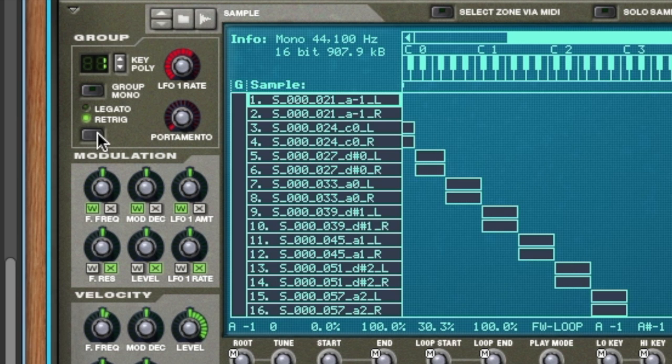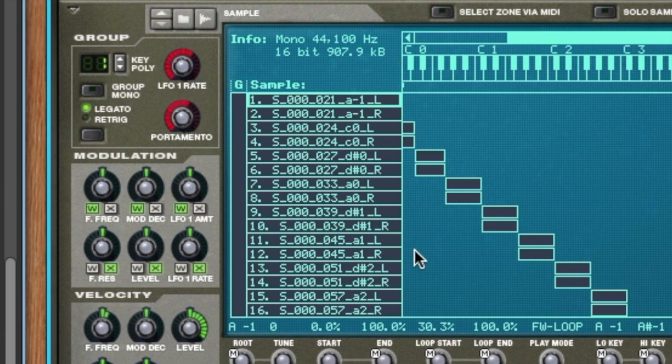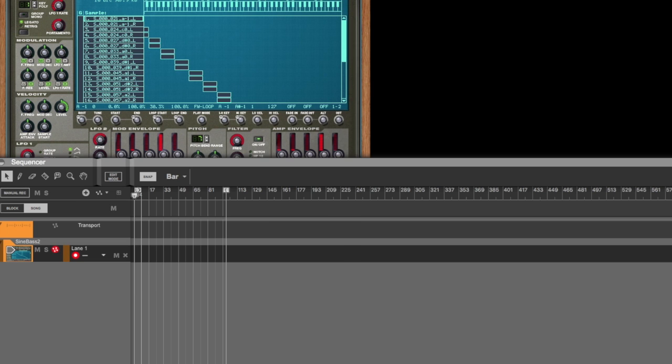And then you want to add some portamento there, make it a little slippery. And now you've got a bass, a sweet sine wave bass. Hope you've enjoyed this. Come back and see you soon.